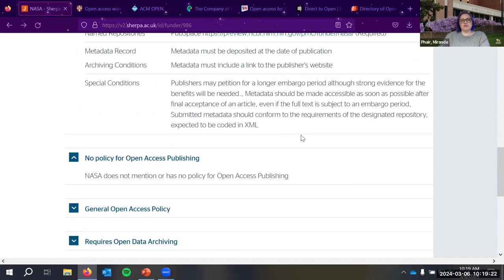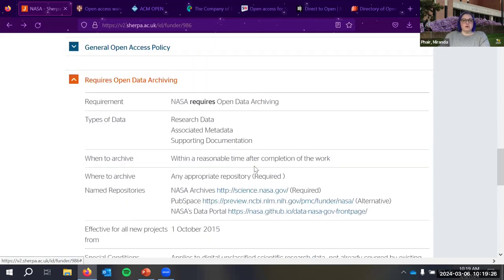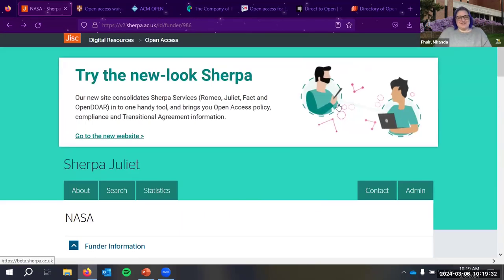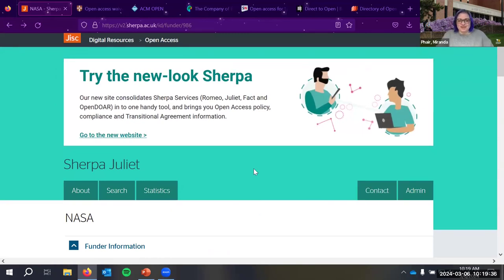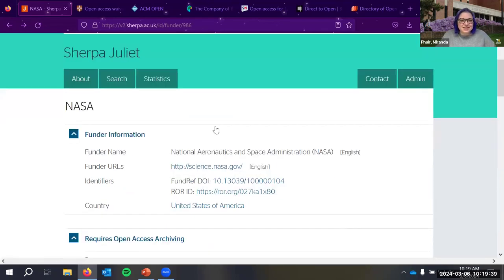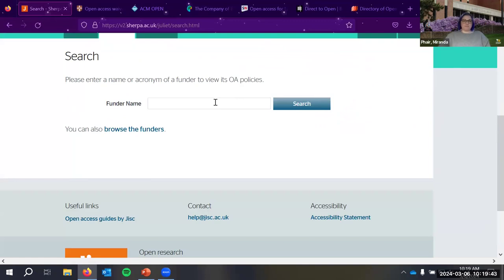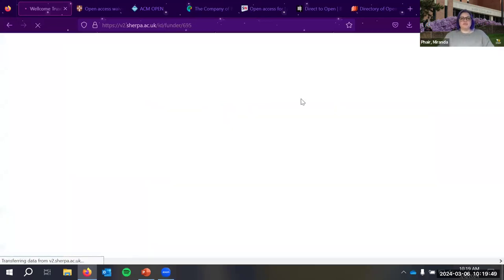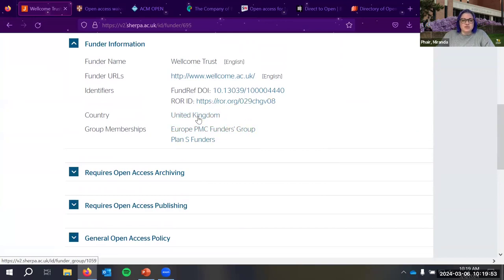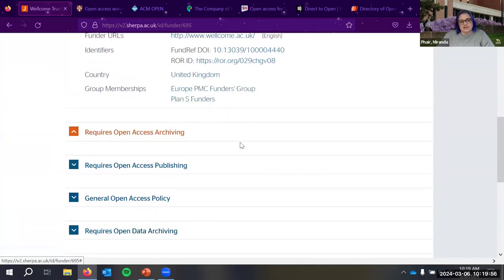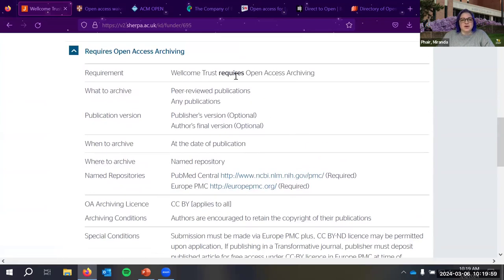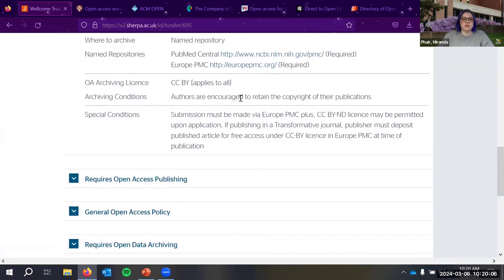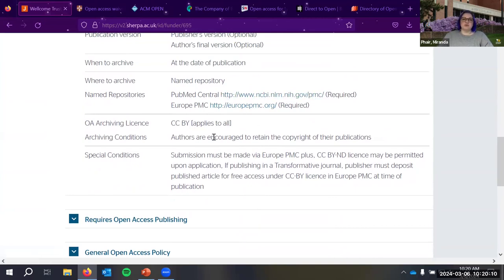For a more comprehensive example, the Wellcome Trust from the UK — which is part of Plan S — requires you to archive your peer-reviewed publication, accepts any version, and typically directs you to PubMed Central. They also require a Creative Commons Attribution license, meaning anyone can reuse the content as long as they give you credit. There's ongoing concern about open-licensed content being scraped for AI training data, but as far as I know there's currently no legal recourse for that.